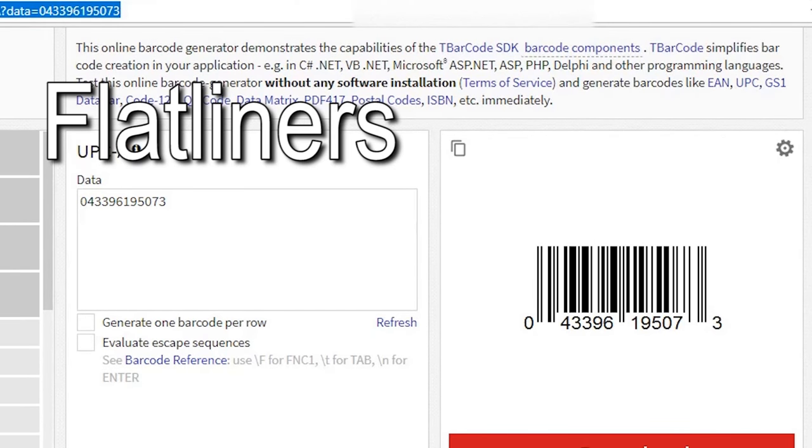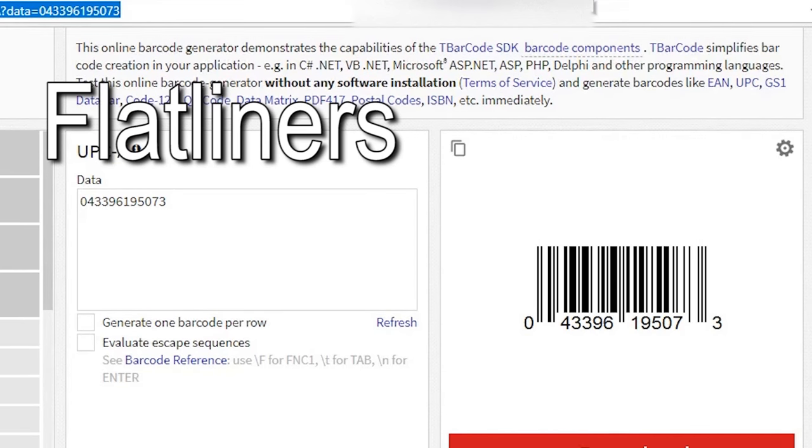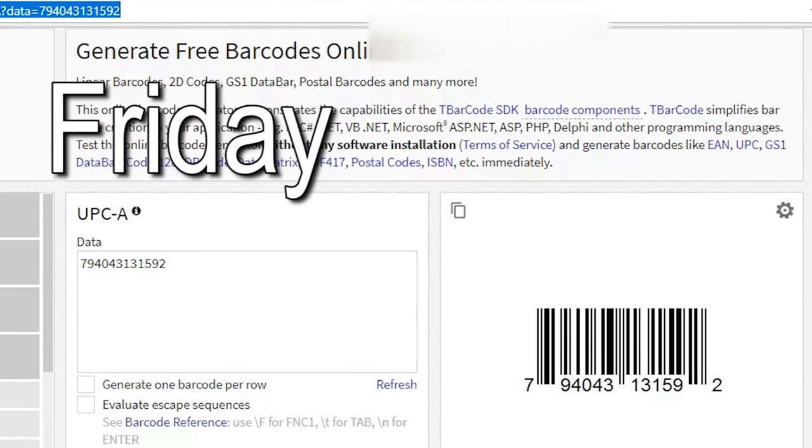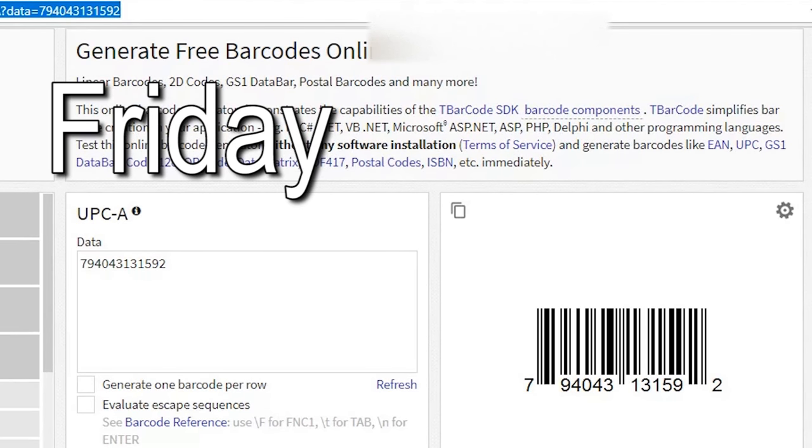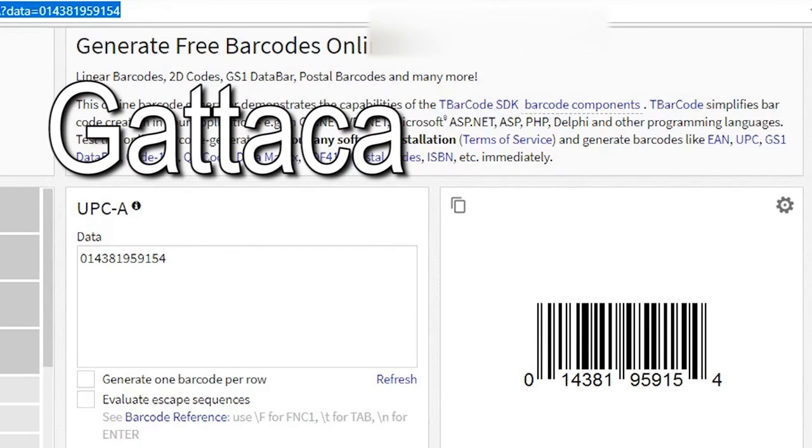The next movie we're going to register is Flatliners. Oh yeah, I wanted to watch this one again. I watched the new one again recently and I wanted to see the original. So there you go. The next one on the list is Friday. Oh, that's a funny movie. Classic. Bye, Felicia.